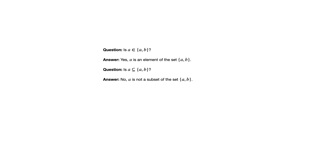Sometimes you do see sets that are named with a letter. And in those cases, two things. One, generally they would be a capital letter. And the other thing is whenever you have a set that's given the name of a letter, the problem would specify that this is a set.